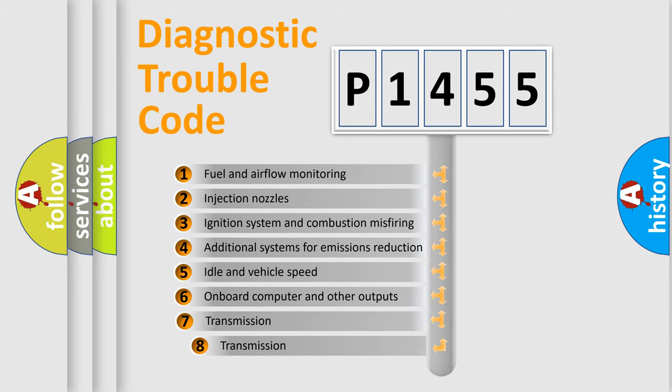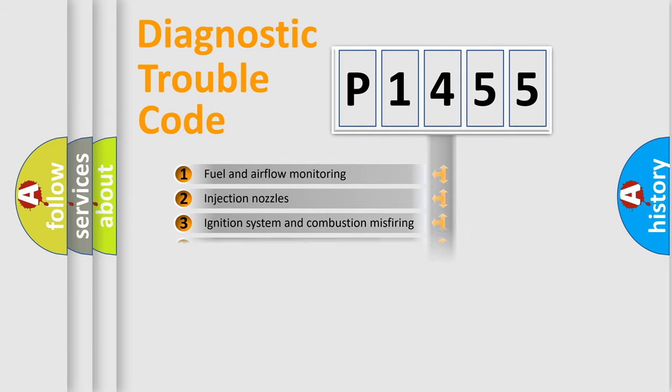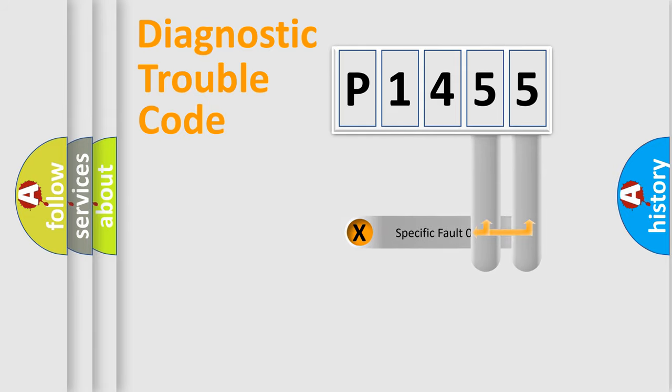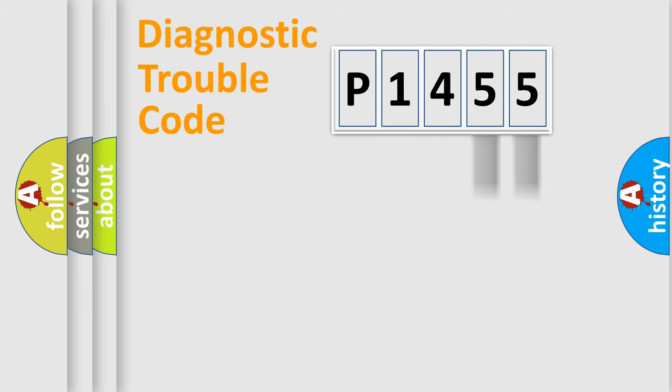The third character specifies a subset of errors. The distribution shown is valid only for the standardized DTC code. Only the last two characters define the specific fault of the group.